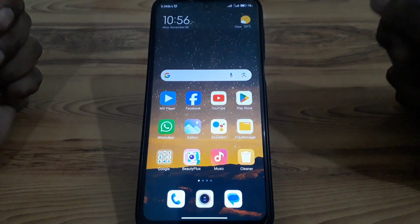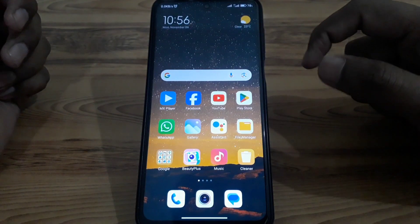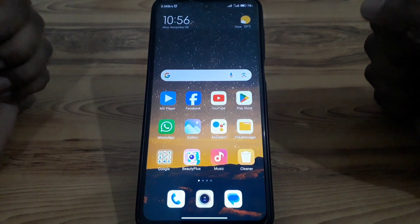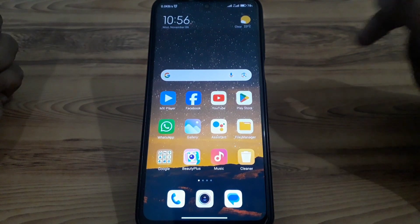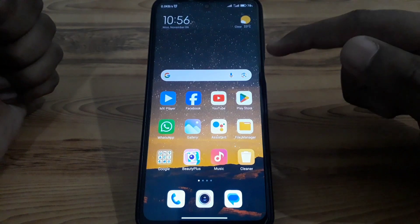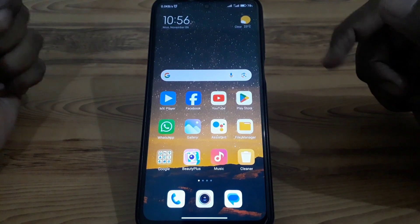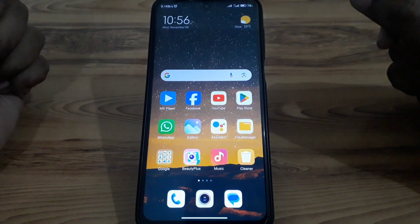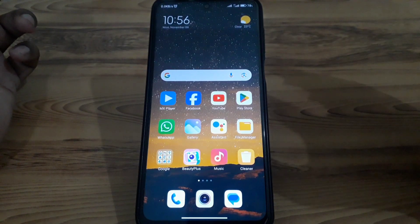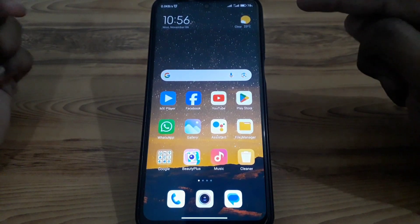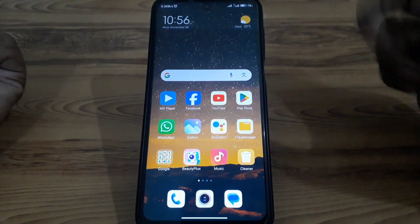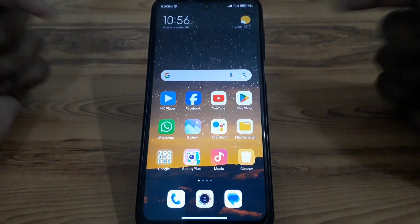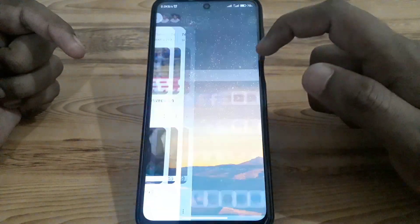Hello everyone and welcome to my YouTube channel. Today we are going to discuss how to delete all Watch Later videos on YouTube in one click. If you have recently saved many Watch Later videos and want to delete all of them at once, then watch this video completely.